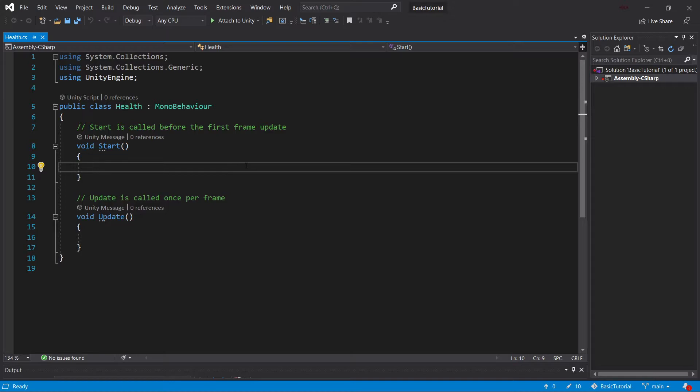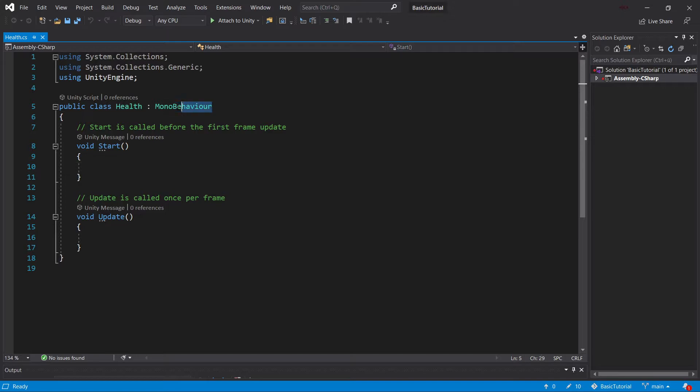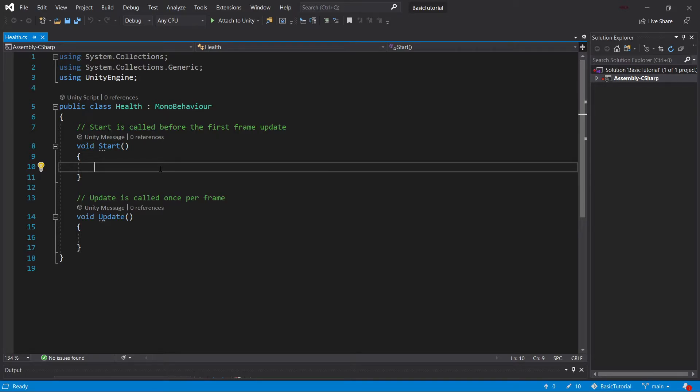Now, you can see we're starting with two methods pre-generated. This is completely normal. Every time you create a script inside of Unity, it will start with the start method and the update method, and it will always start inheriting from MonoBehaviour. That's the basic building block of any C-sharp script in Unity.